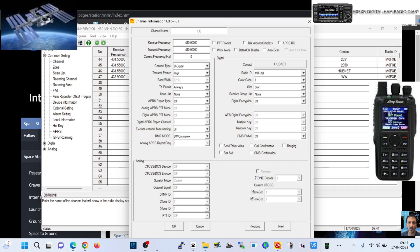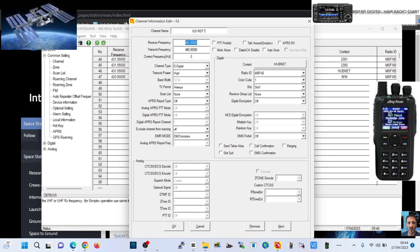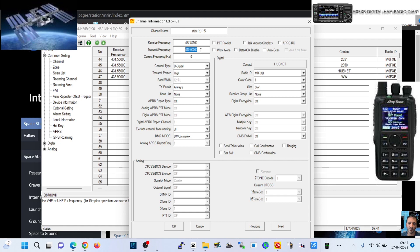We're going to call it ISS Repeater 5, and I'm guessing that's a 500 kilohertz shift. The received frequency is 437.80500. Of course, you can download an app and you can see when the satellite is coming towards you.